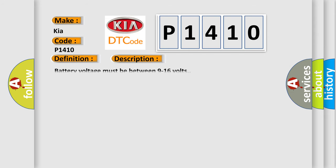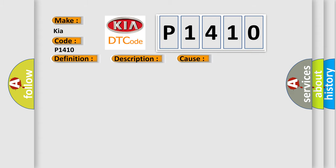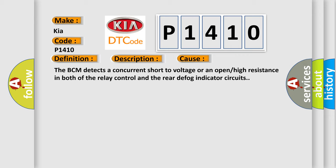Battery voltage must be between 9 to 16 volts. This diagnostic error occurs most often in these cases. The BCM detects a concurrent short to voltage or an open or high resistance in both of the relay control and the rear defog indicator circuits.